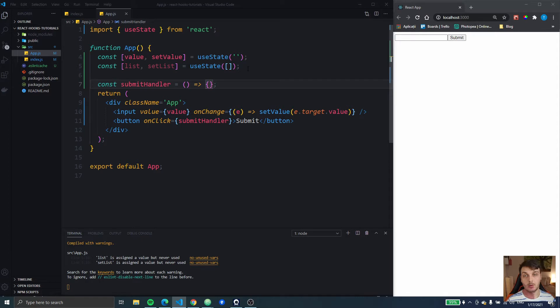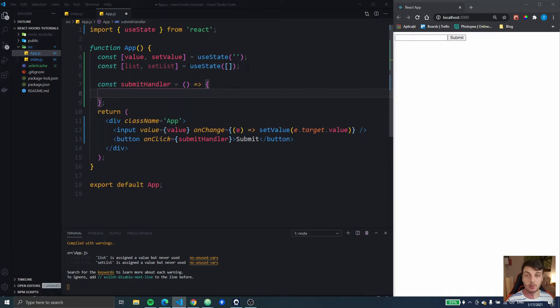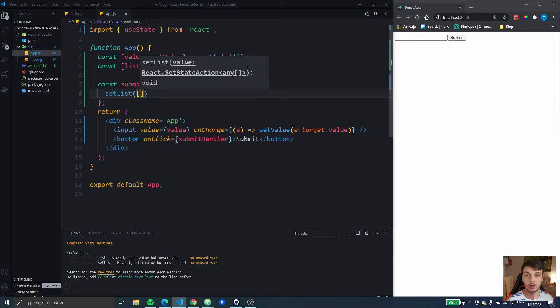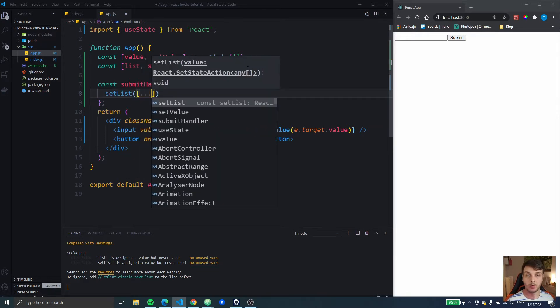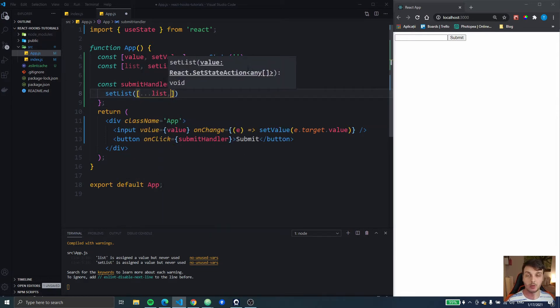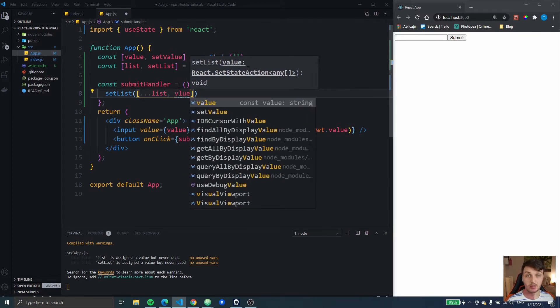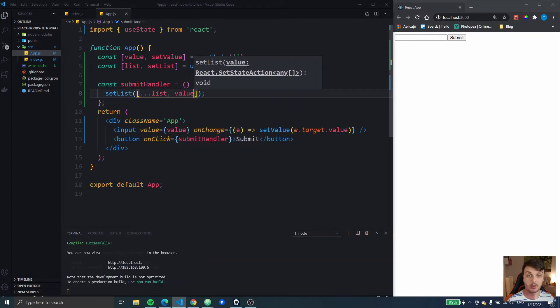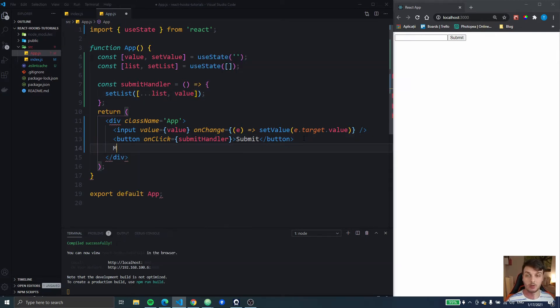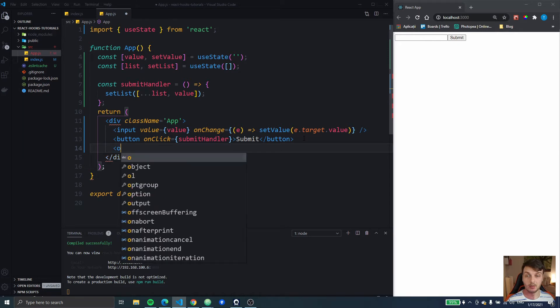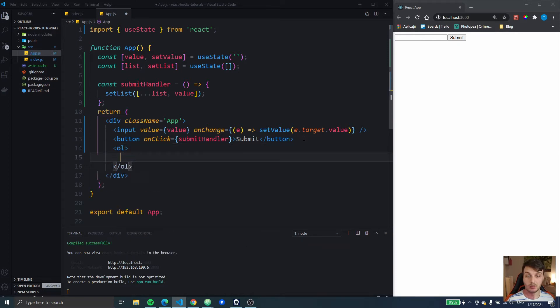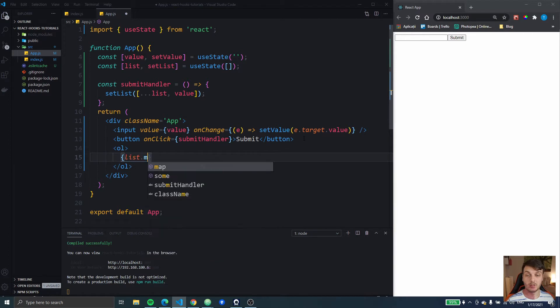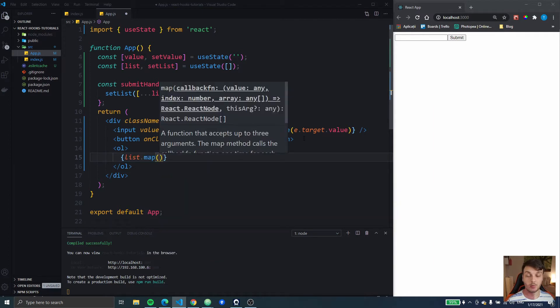So when we press the submit button, we're gonna set the list to a new array with the, we're gonna spread the previous list elements and then we're gonna add the value. And at the end I'm gonna just display that list so we can see exactly what we have there.